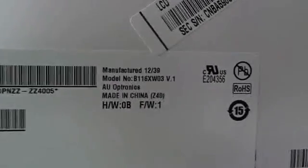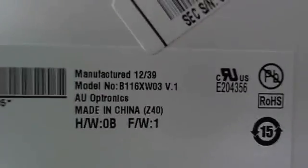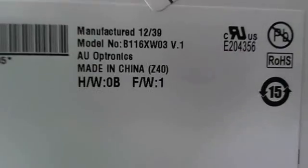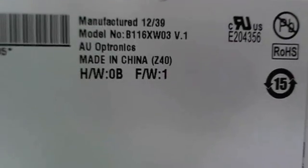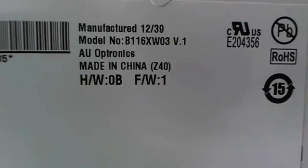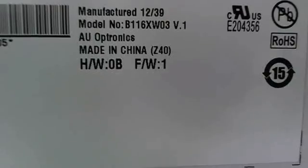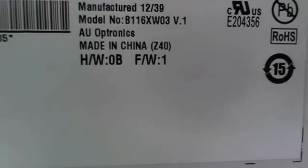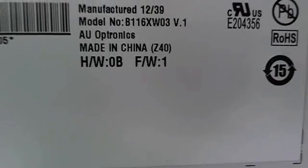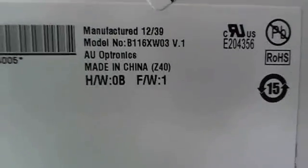Okay, so next, let's take a look at the model number. The model number that you're looking for is B116XW03V1. B116XW03V1. That's the model you're looking for.